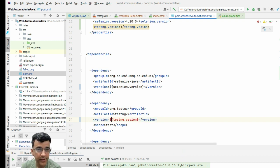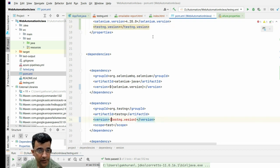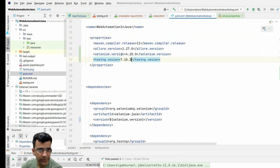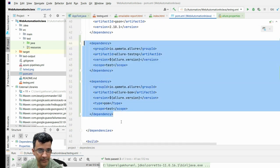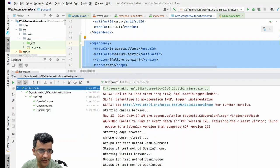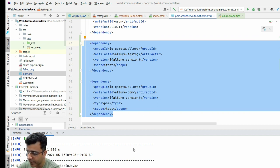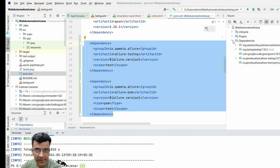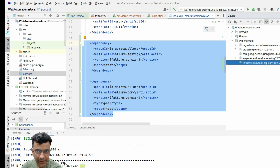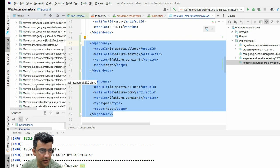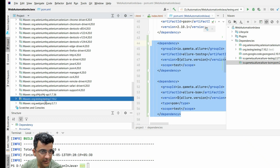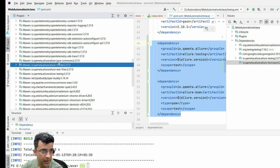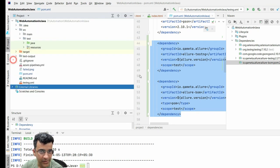You place a dollar symbol and reference the property with the version, such as 7.10.2. Once you add the two dependencies, go to the terminal and run the 'mvn install' command so all dependencies are downloaded. Once installed, on the right side under dependencies you'll see these two get added. You can also see it on the left side under external libraries - TestNG is already there and you should see the Allure dependencies added as well.